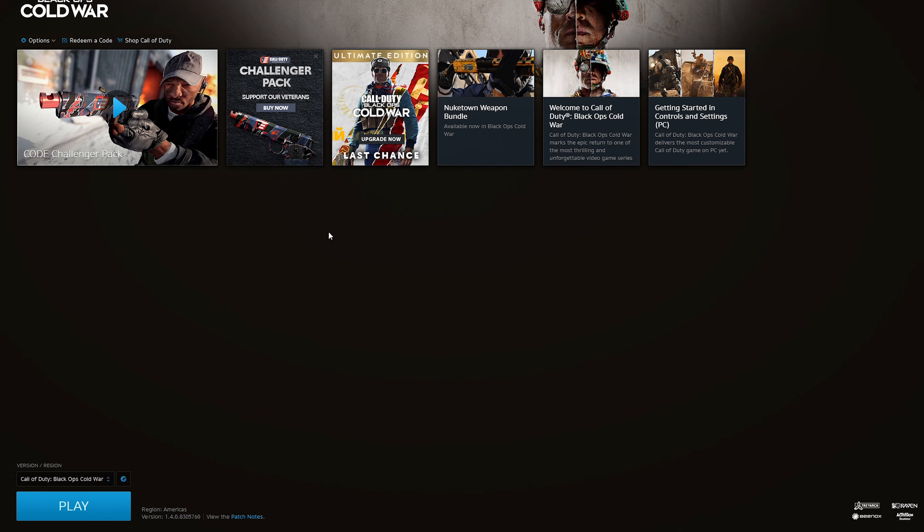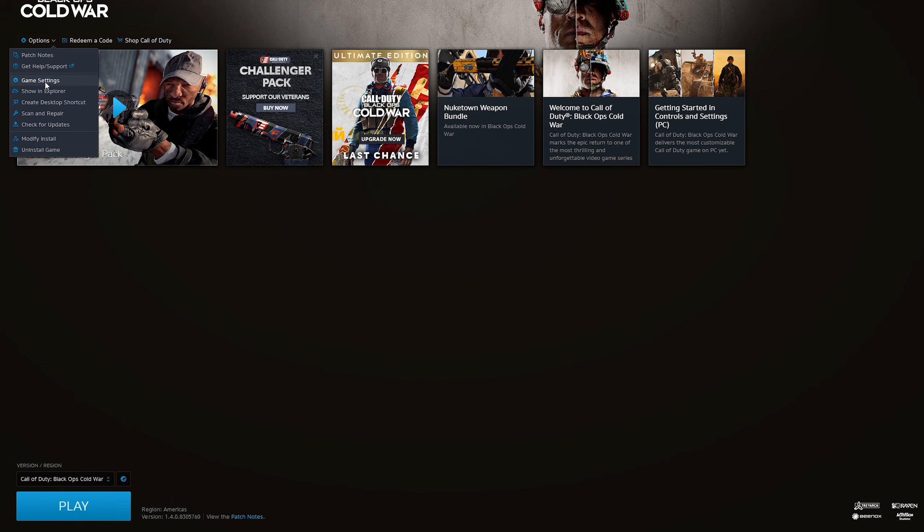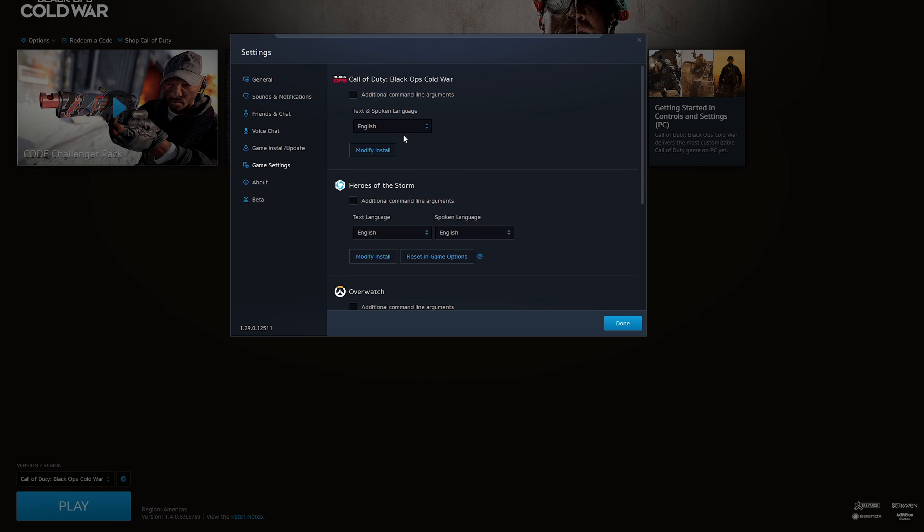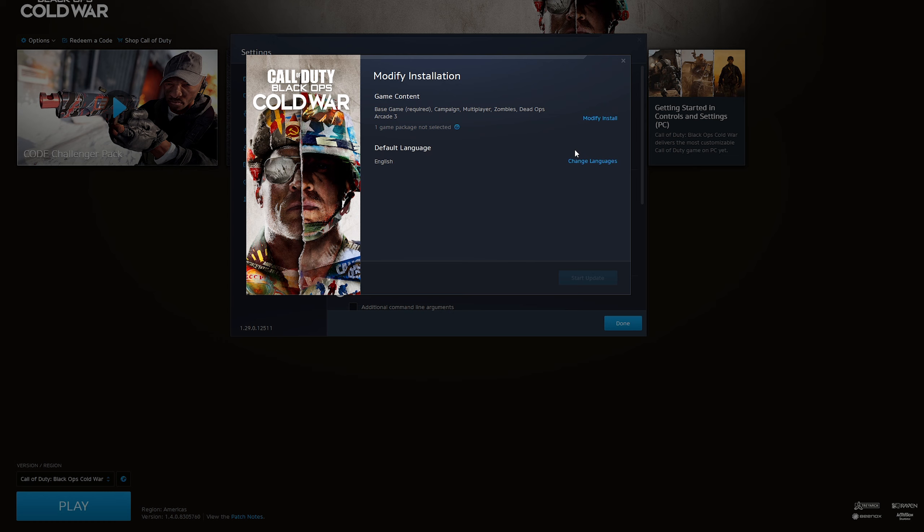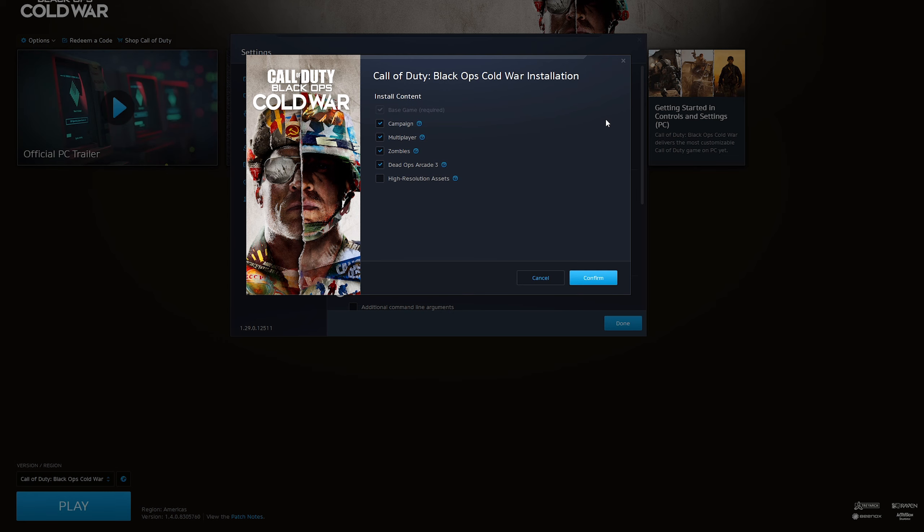Hey guys, just a quick video on how you can get the high-resolution assets for Call of Duty Cold War. You go to Options, Game Settings, Modify Install, and click the Modify Install button.